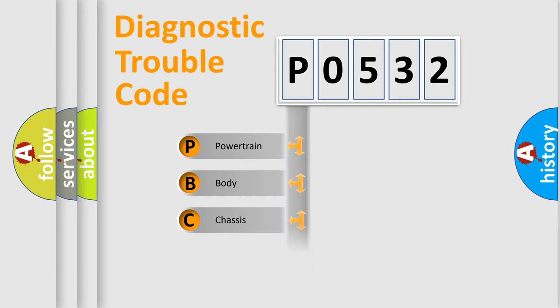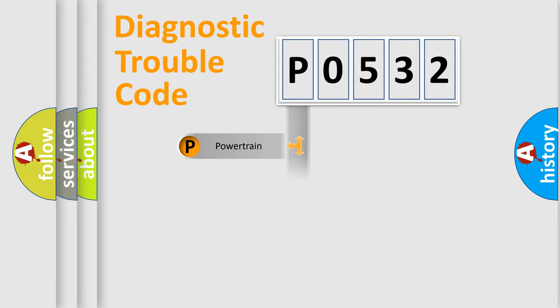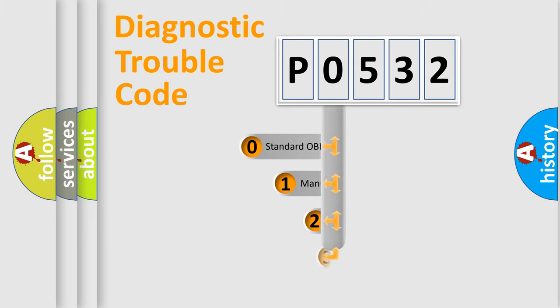Powertrain, body, chassis, network. This distribution is defined in the first character code.